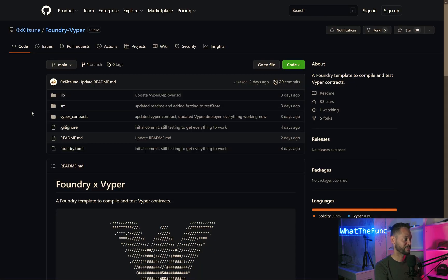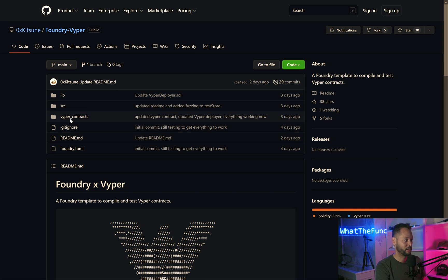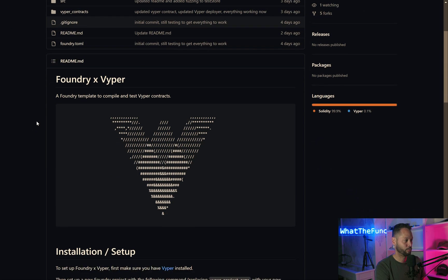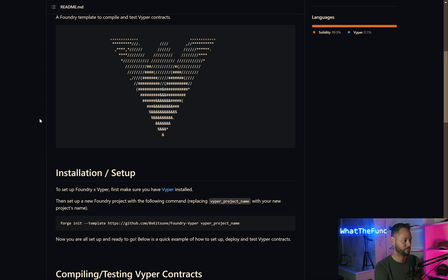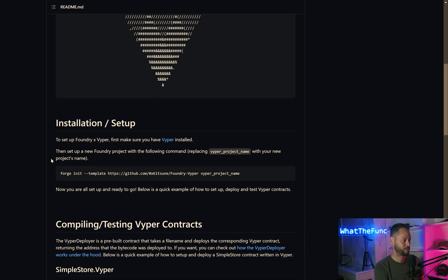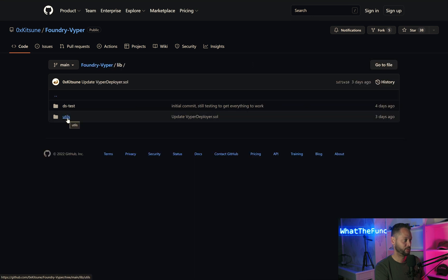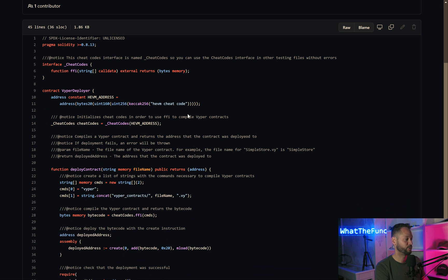0xKitsune has created a repo called Foundry Vyper. We can read the readme for it real quick. Here it tells you to do a Forge init using their template, but we're just going to copy and paste some of the needed parts from the repo itself. If we go into the lib directory and then utils, we have this VyperDeployer contract.